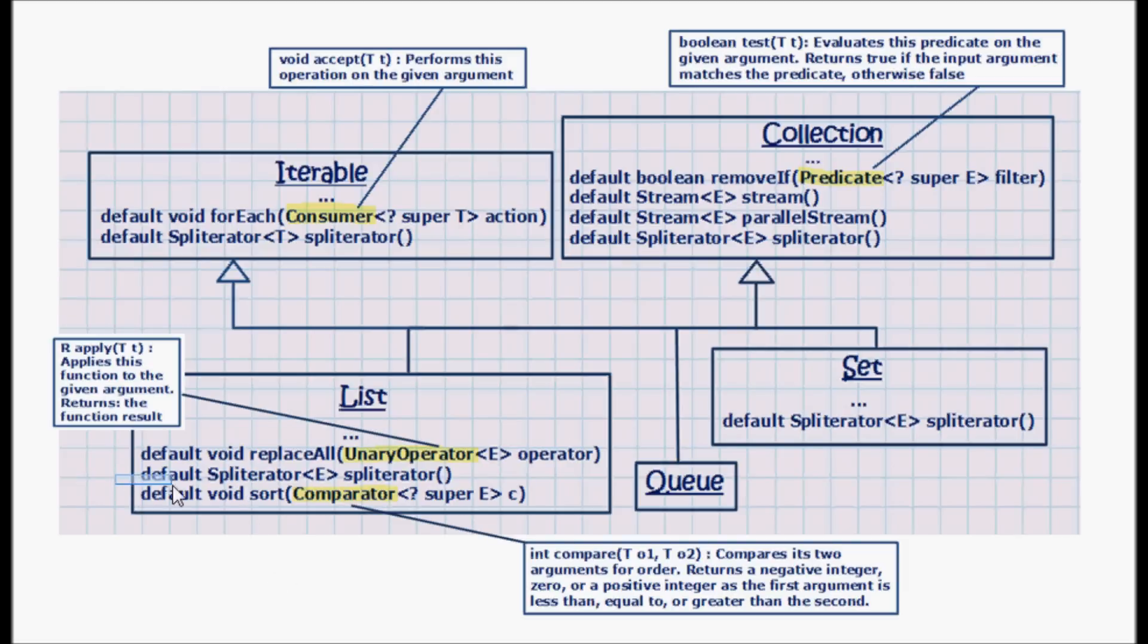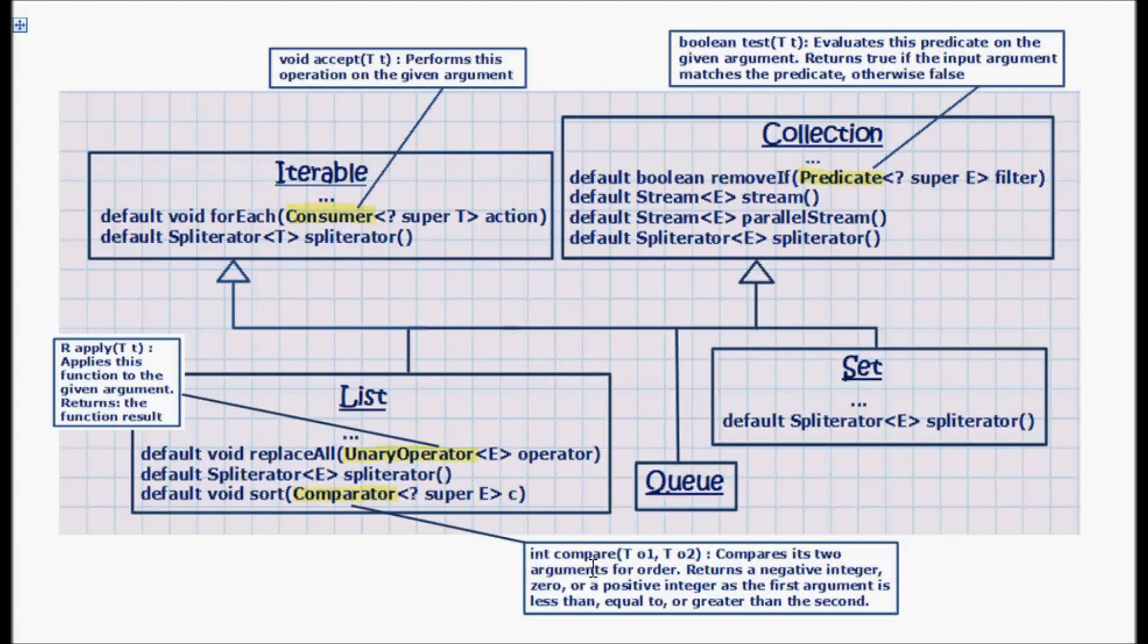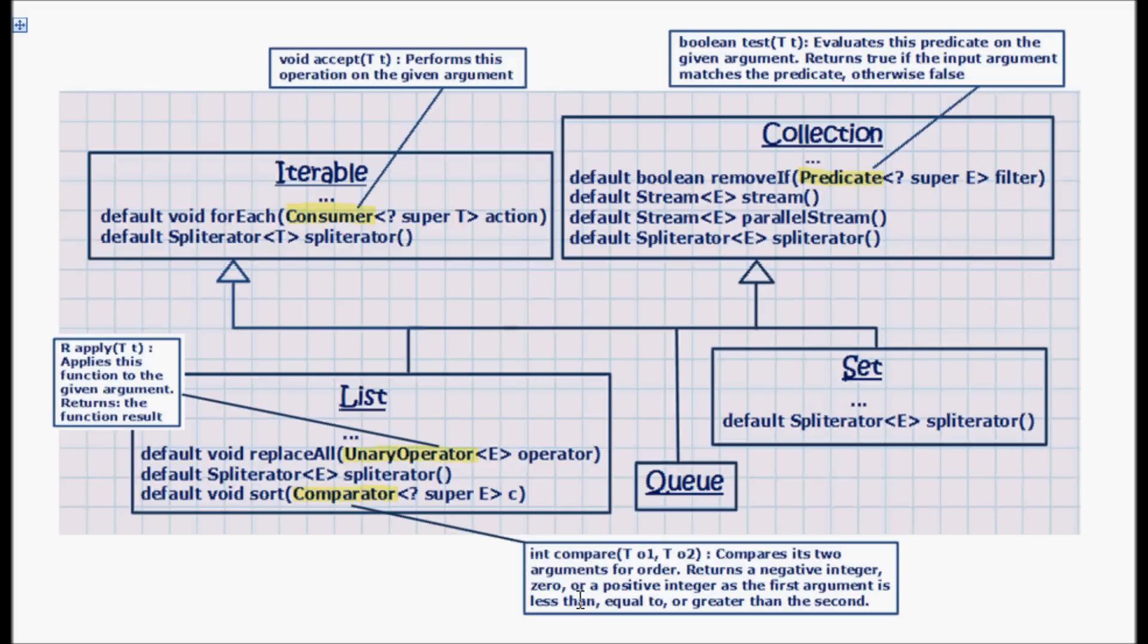Now the sort method here takes a comparator. This comparator has a compare method that takes two values and compares them and returns an int. So it compares its two arguments for order and returns a negative integer, 0, or a positive integer as the first argument is less than, equal to, or greater than the second one.